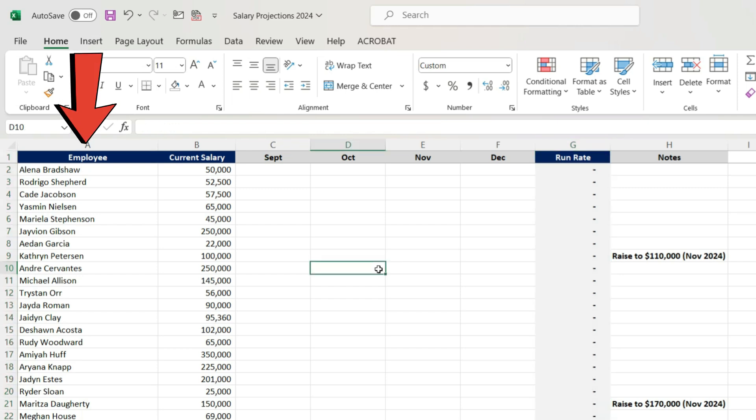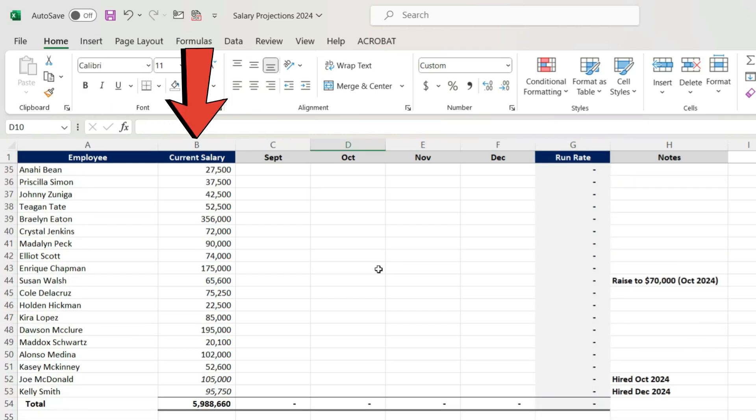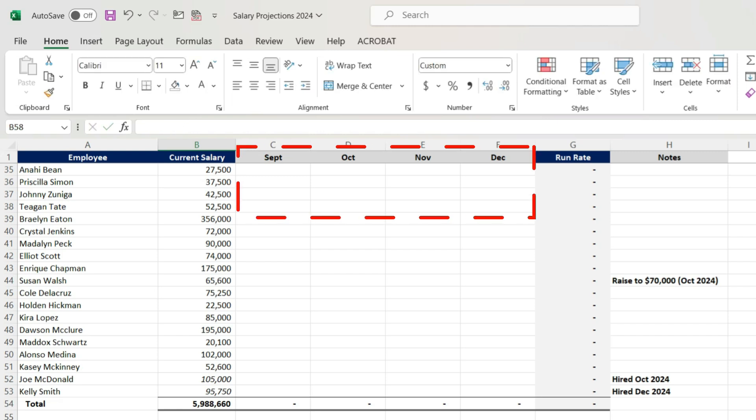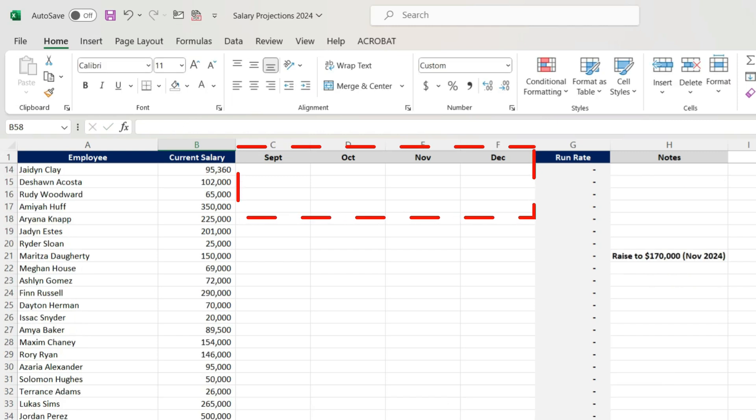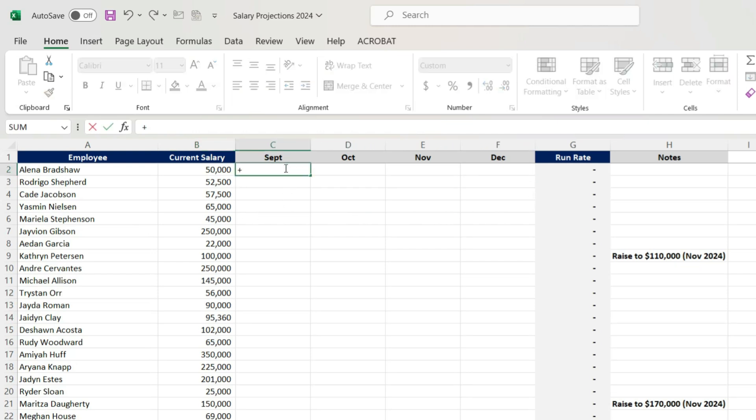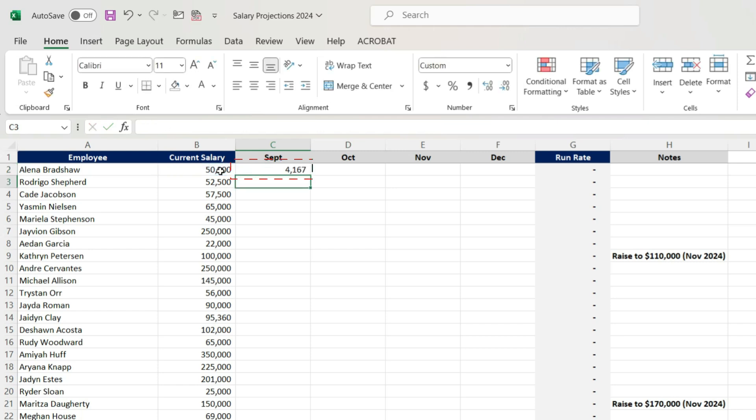Column A is my employee. Column B is their current salary. And what we're going to do here is we're going to fill in the rest of the year. I'm going to have a financial statement projection that we're going to layer this into. And I need to know what the September, October, November, and December salaries are going to be.